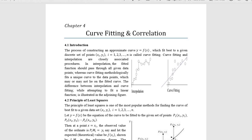In this class we are going to discuss curve fitting and correlation. For the given data points (x_i, y_i), for i = 1 to n, we have to construct a curve where y = f(x) which satisfies most of the data points. It is similar to interpolation — interpolation means for a given set of data points we consider an approximate polynomial. Curve fitting means the curve satisfies most of the data points.